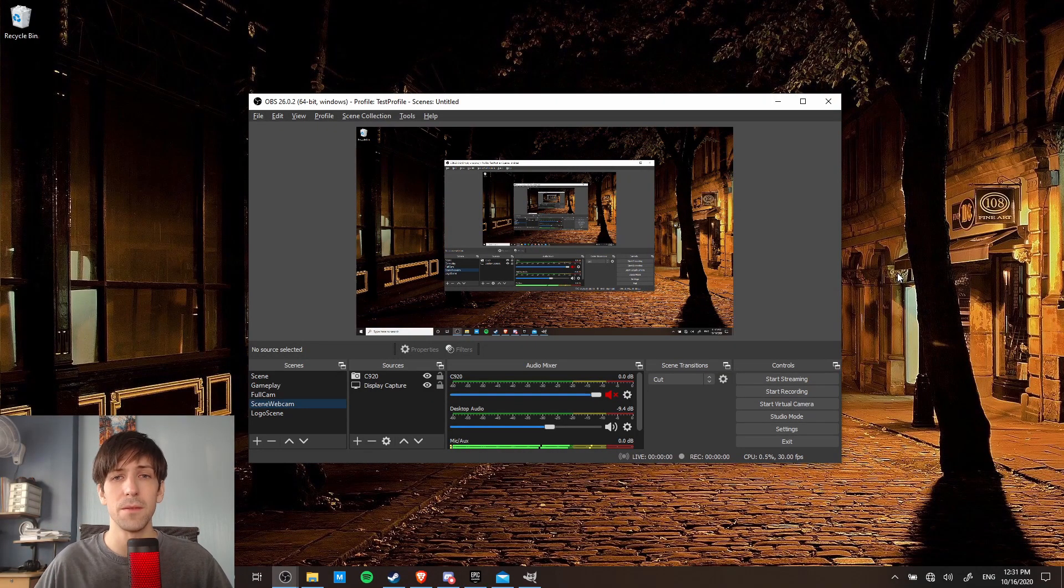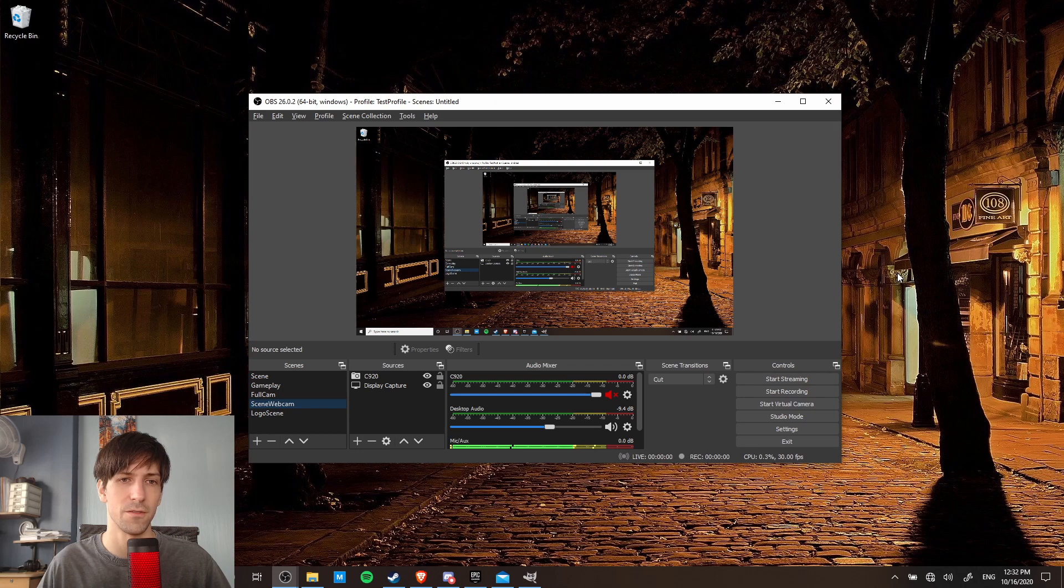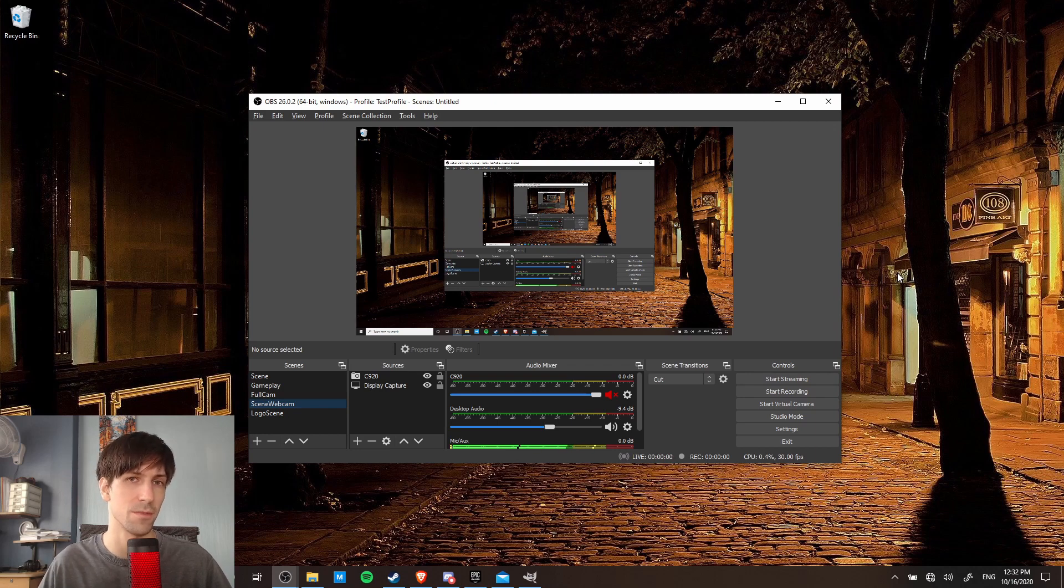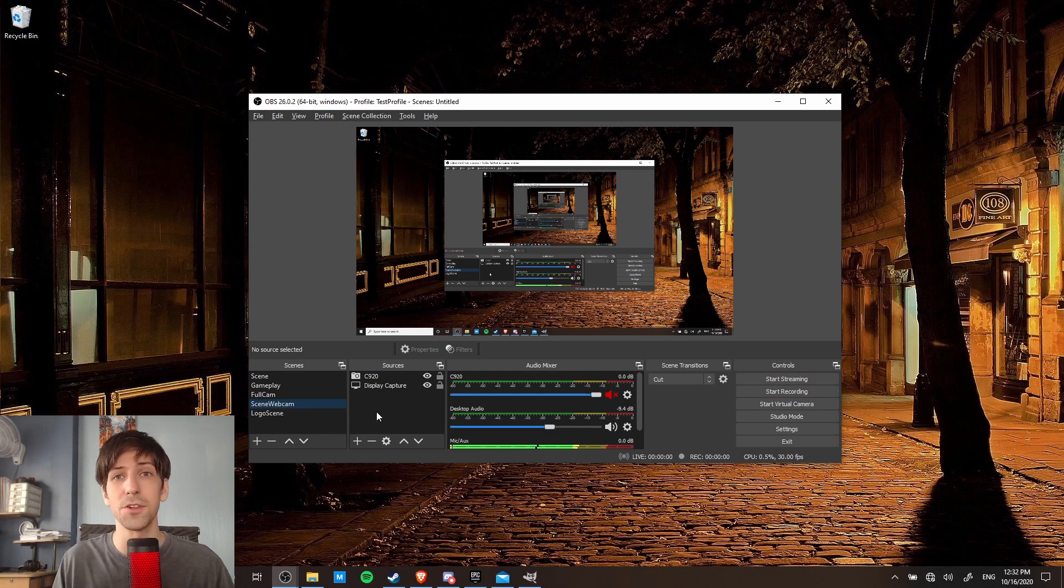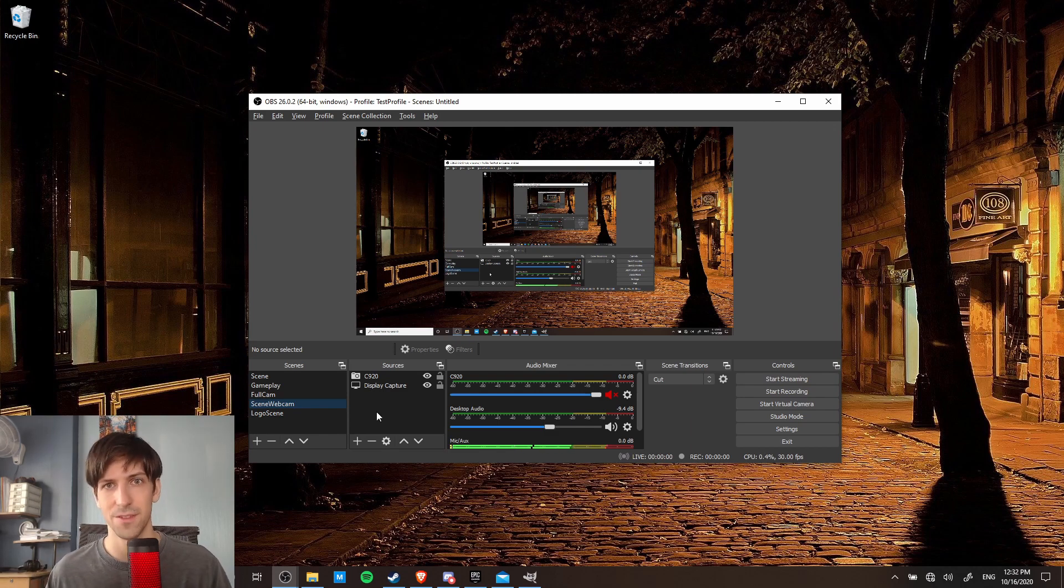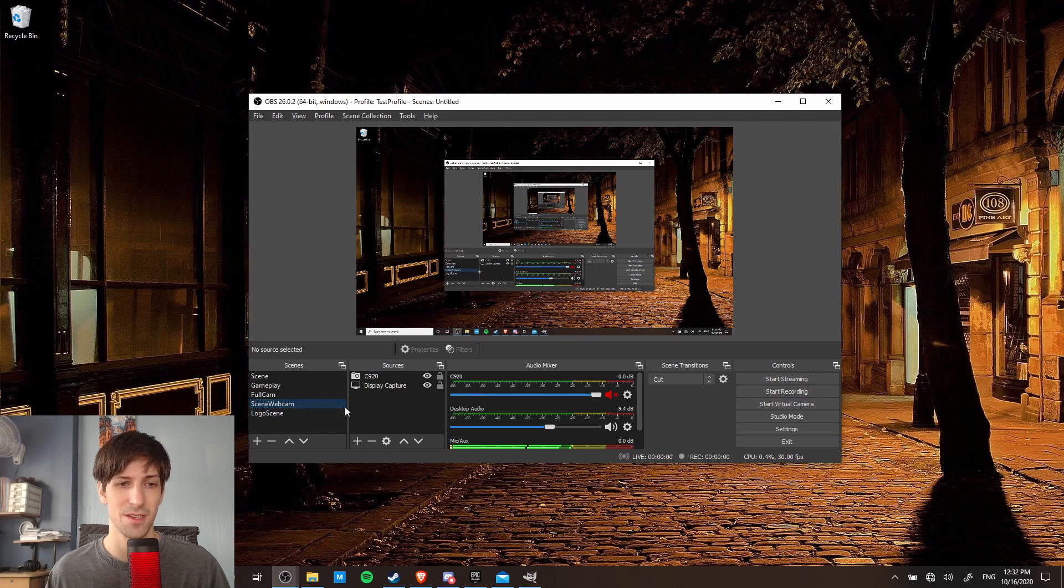So there's really two main modes that we can go about doing this. First off is to not use studio mode, which I think is the simpler option, and then the second option is to use studio mode. So in order to do your scene transitions, the first thing you're obviously going to need is two different scenes set up.